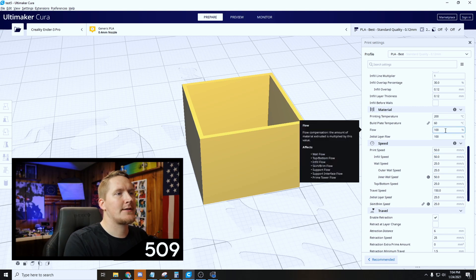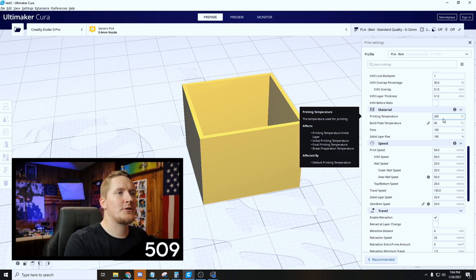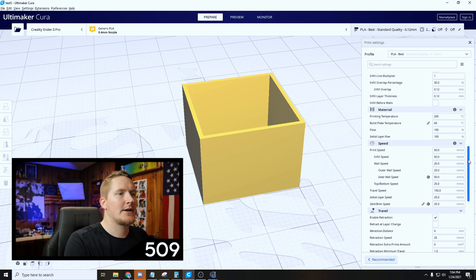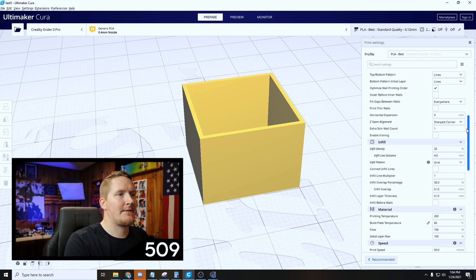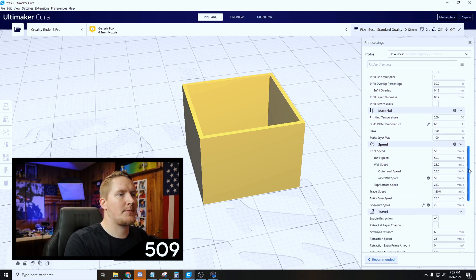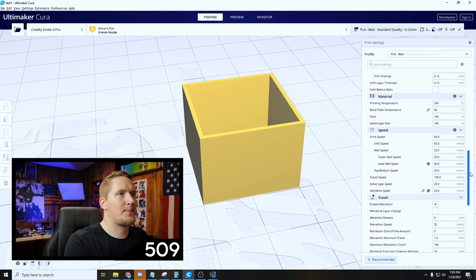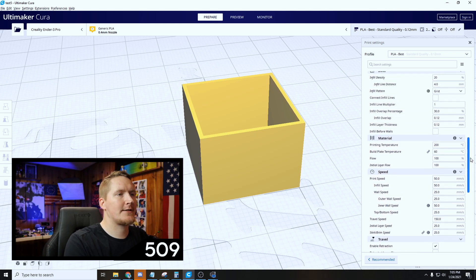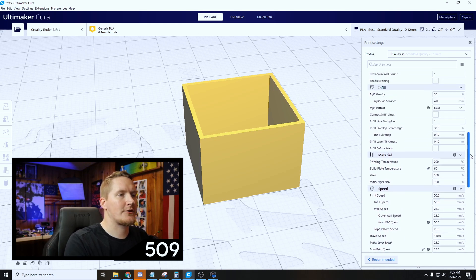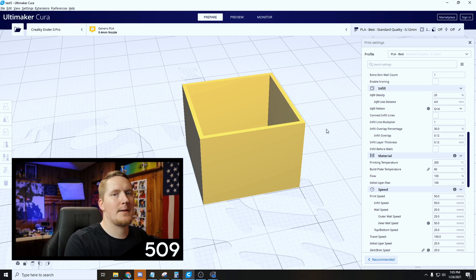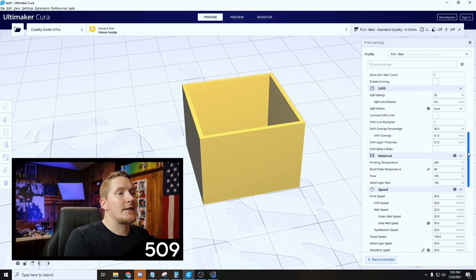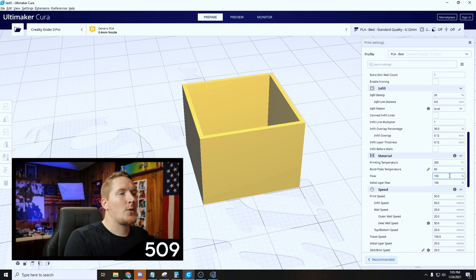And then our flow, we want our flow set to 100. So the rest of the settings really don't matter. I have infill of 20, not a big deal, and normal print speeds. This is just my best PLA settings profile. If you're interested in that, I've got a video up of my best settings for Cura.